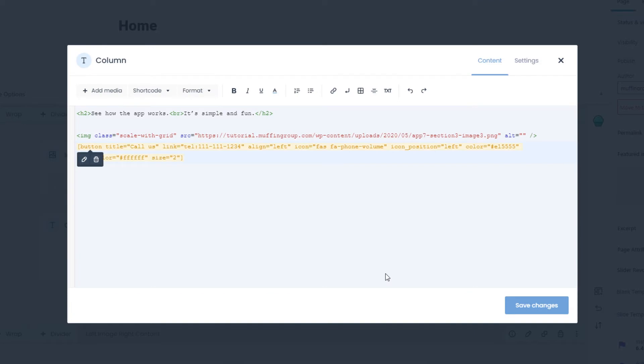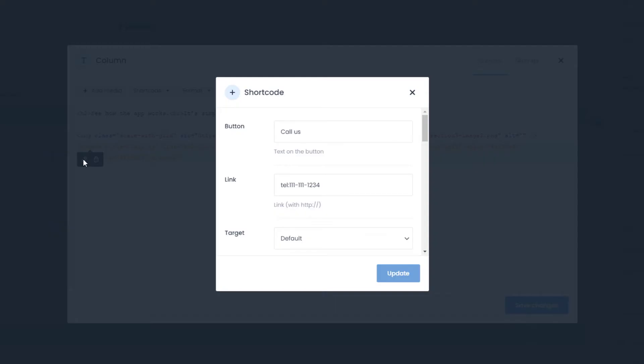Great! The filled shortcode is ready to use. You can still modify it manually, but if you hover over it, you'll see a small menu with Edit and Remove icons. If you click the Edit icon, you'll go back to the visual interface.